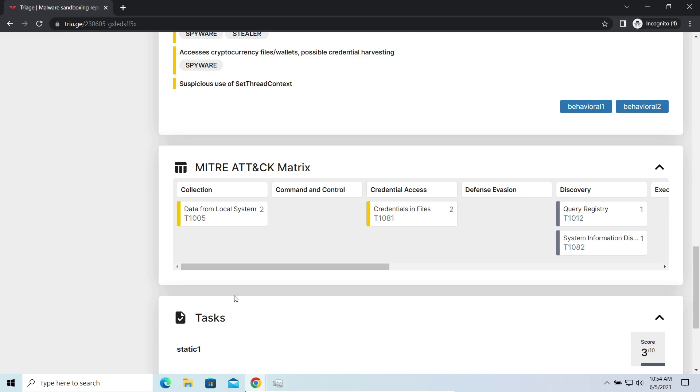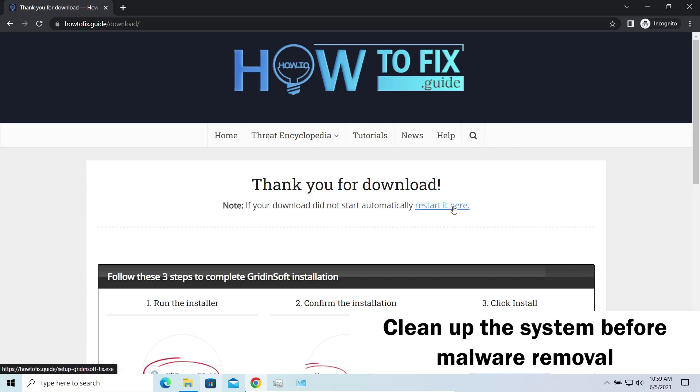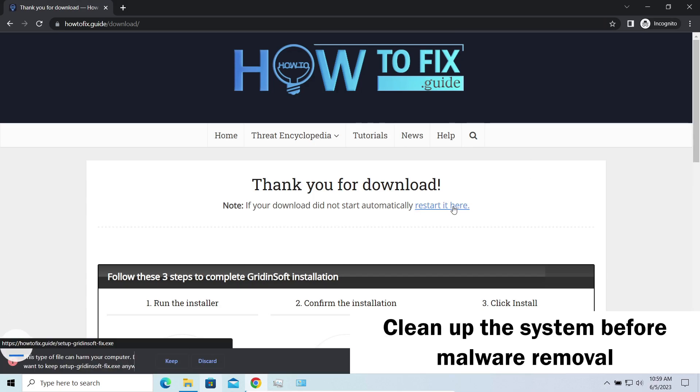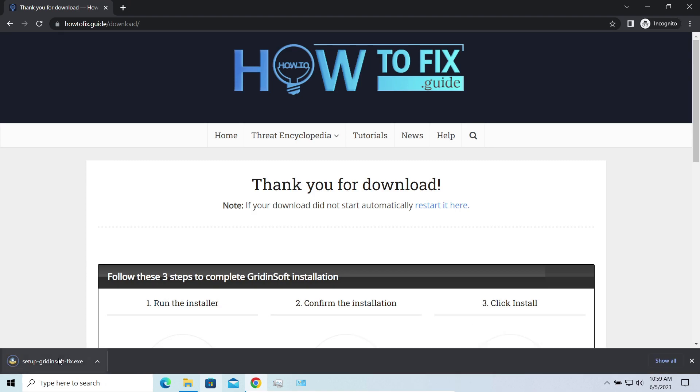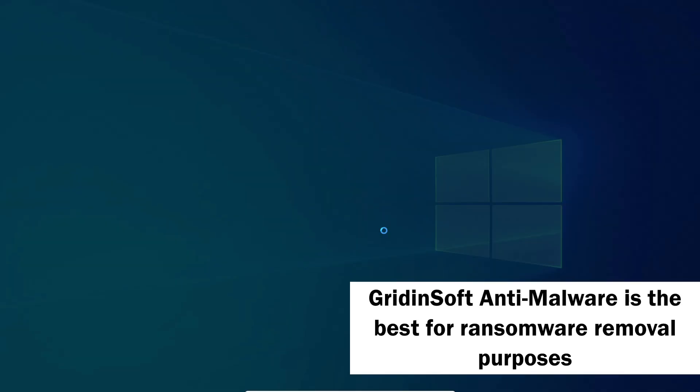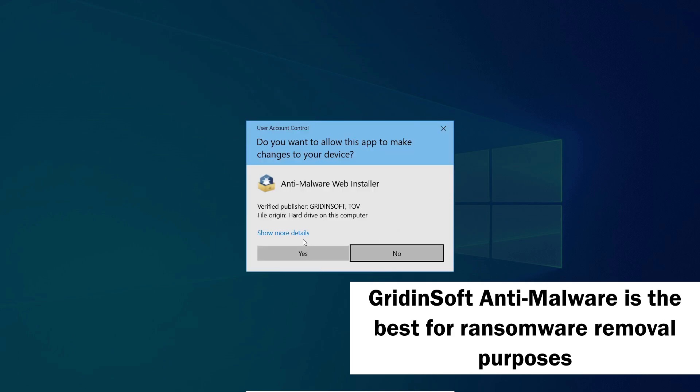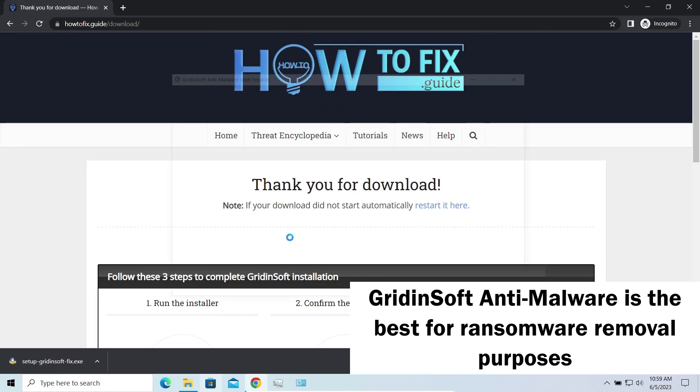Before performing any data recovery, you should clean your device. Otherwise, your files will be deciphered back and additional malware will be able to get your sensitive data. I would recommend you to use Gridinsoft Anti-Malware for that purpose. Let's download, install, and run it.